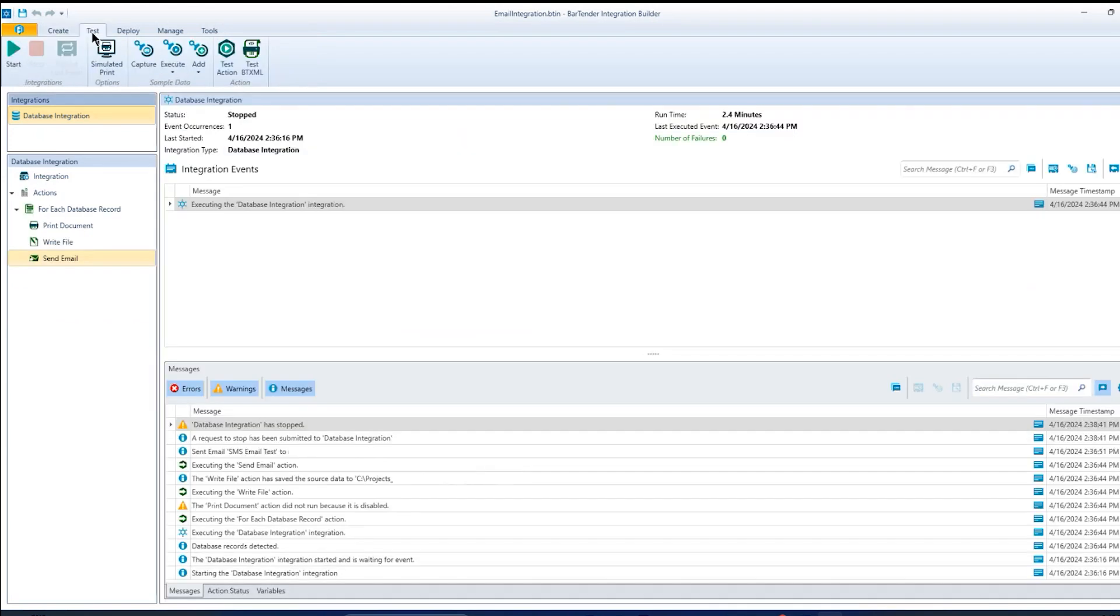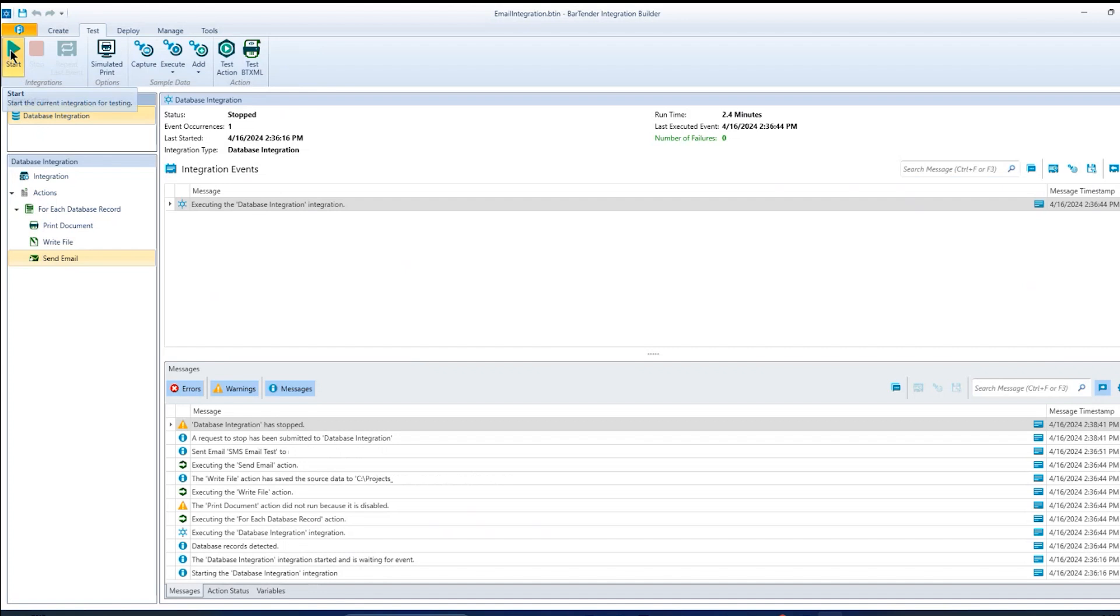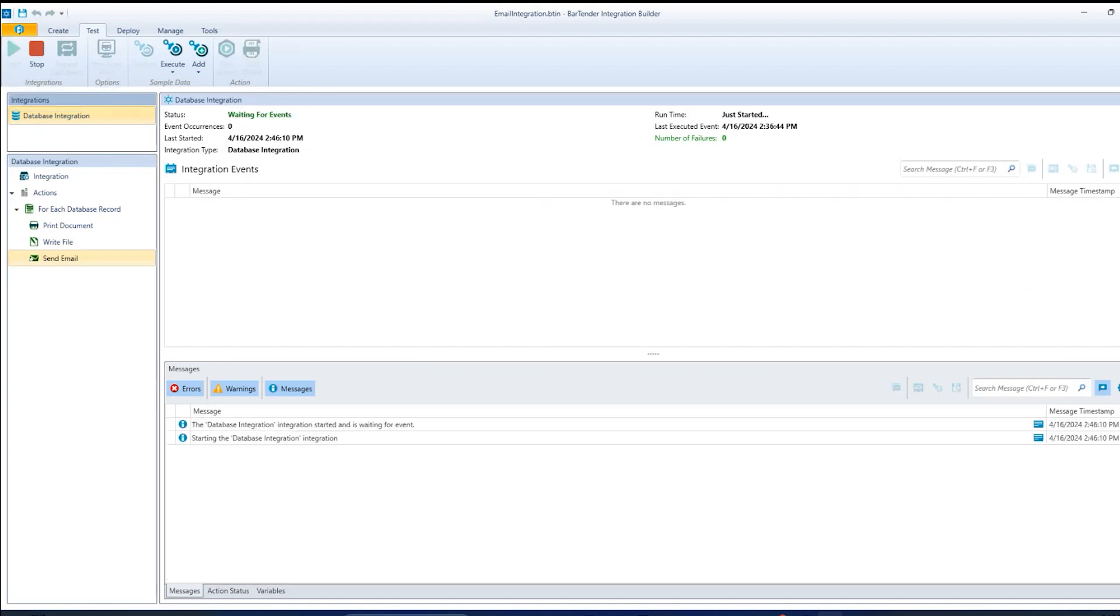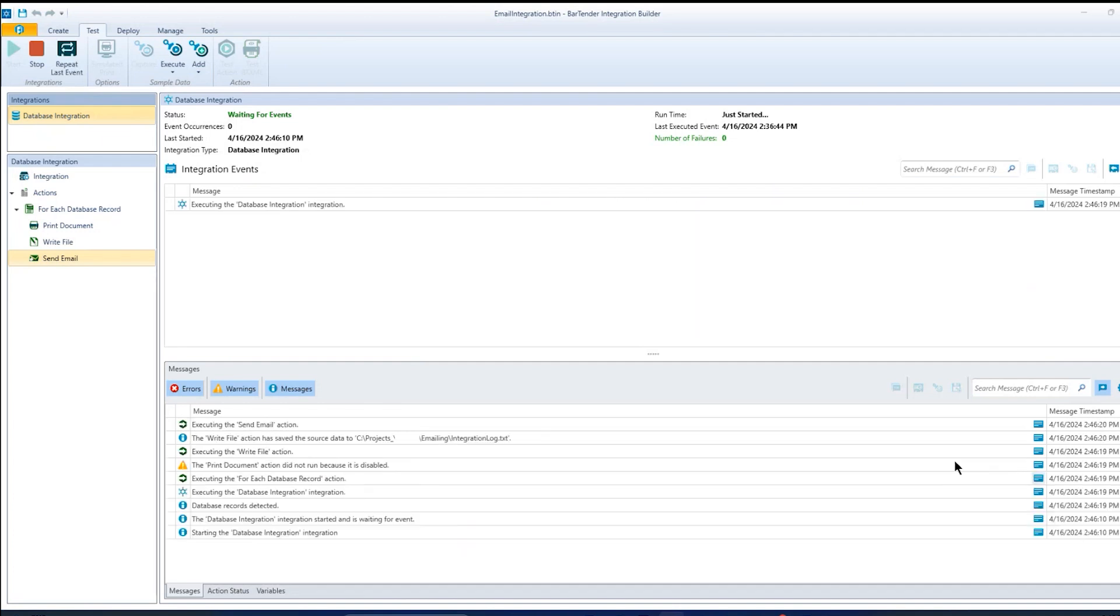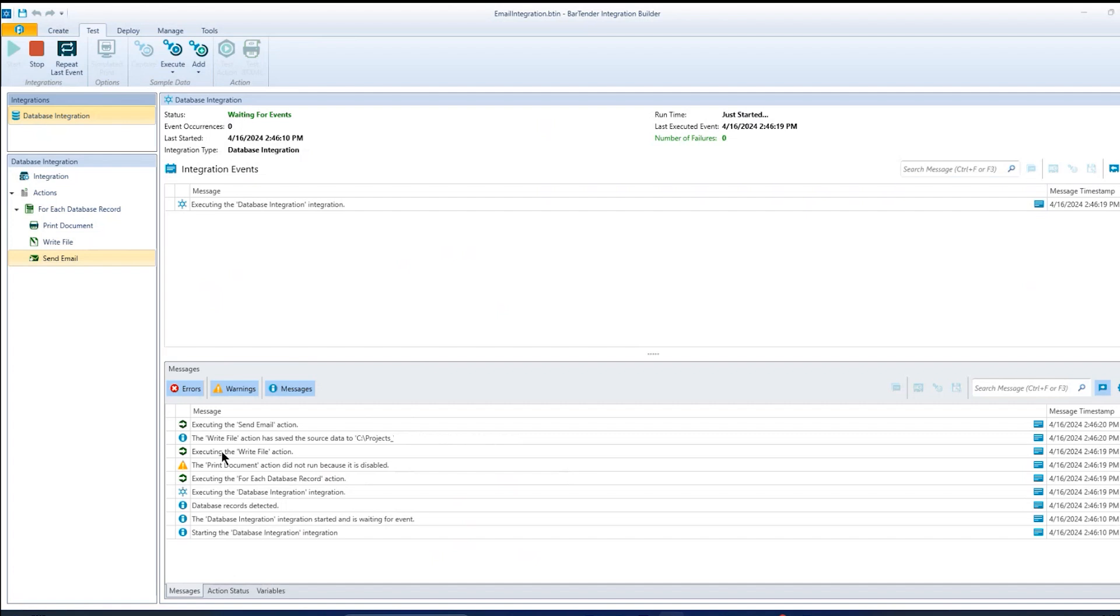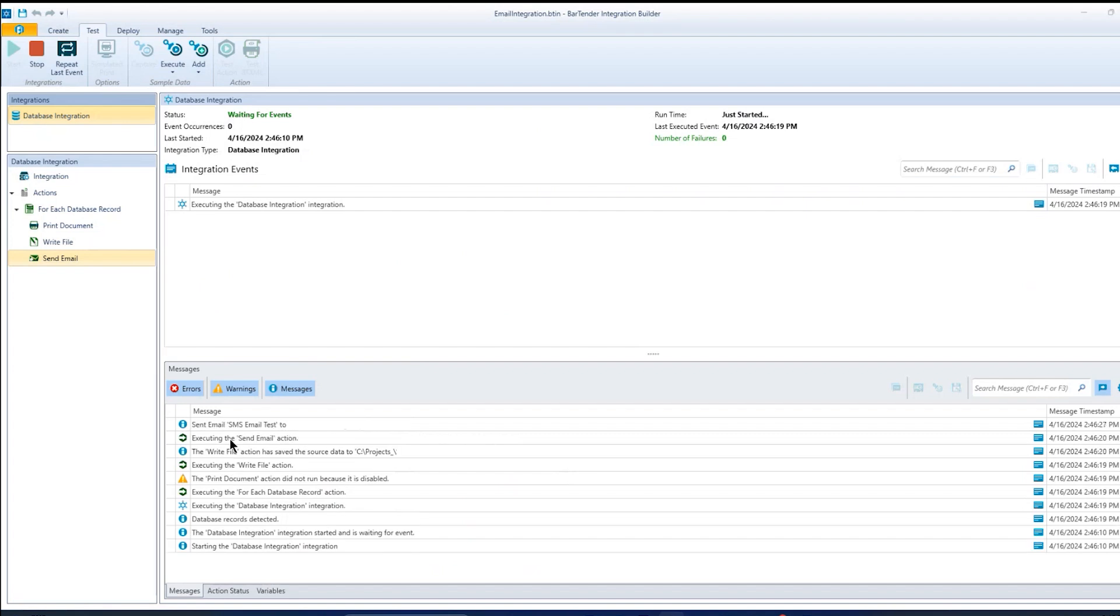Testing is pretty simple. I go to my test tab. This is a record of the last time I ran it. Press start, and then off screen, I will trigger a print. And if we watch here, it detected the new record. It's telling me that I had disabled the print executing, and then the email was sent.